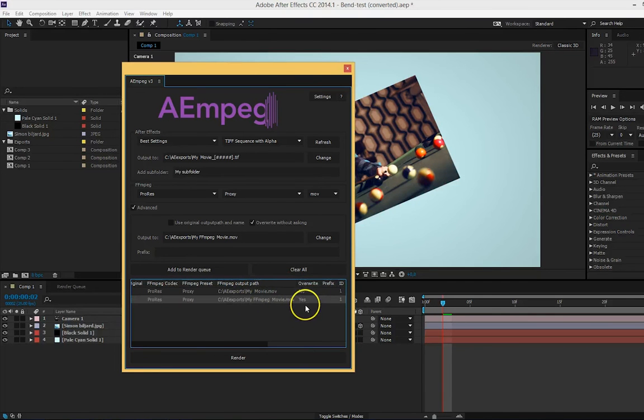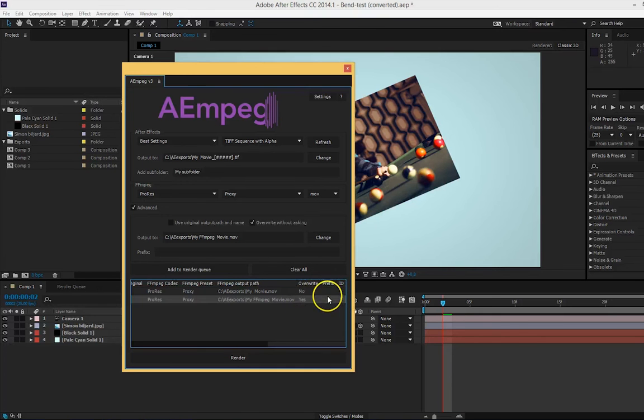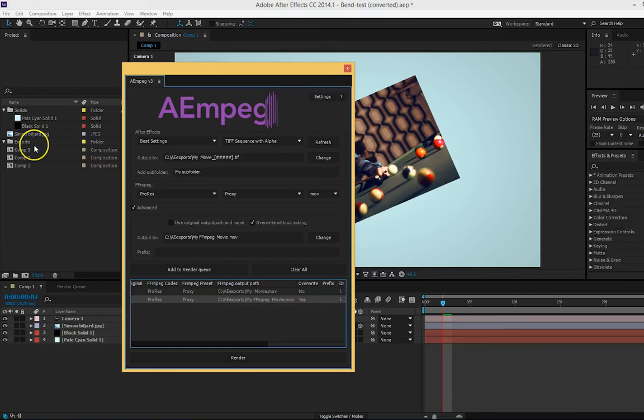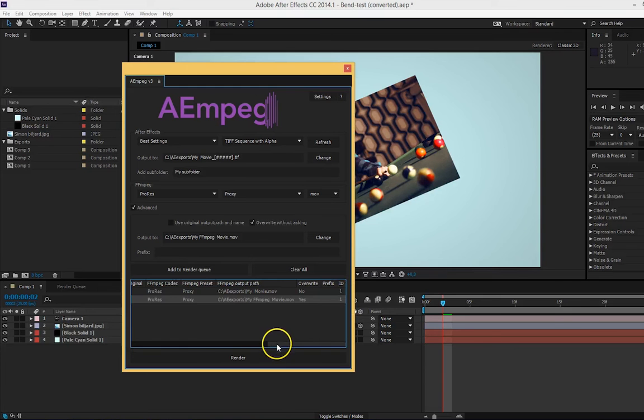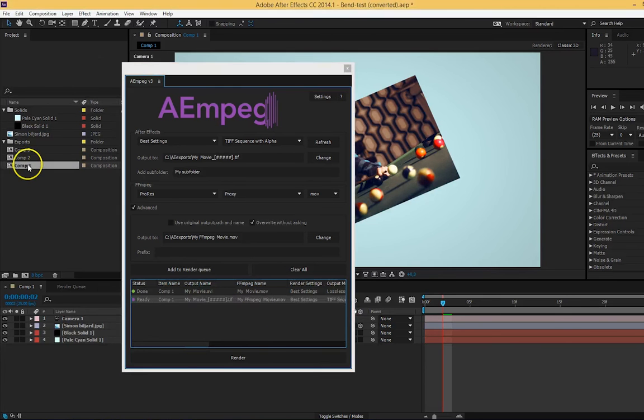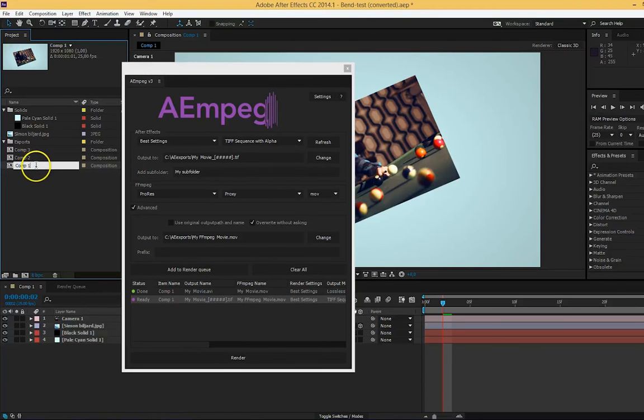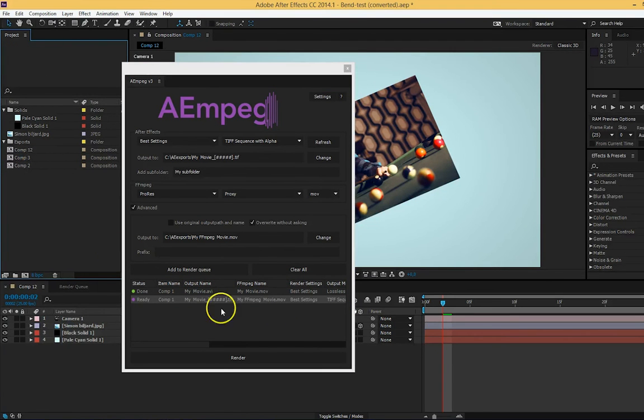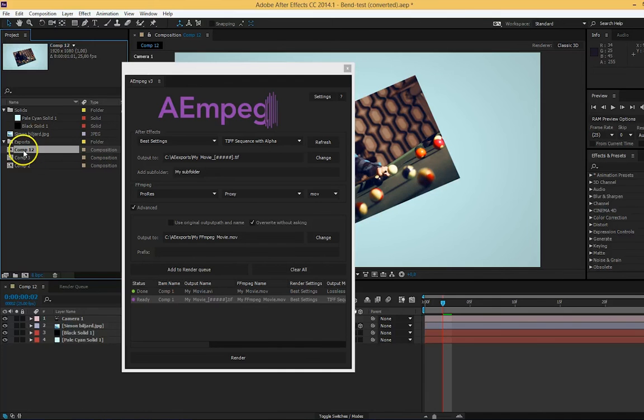If ffmpeg should overwrite the file automatically or not, your preferred prefixes, and the ID of the objects. With the ID, the script knows exactly what object will be rendered even if you accidentally rename this, for example, to 12. The script will still know that it's this one it should render.